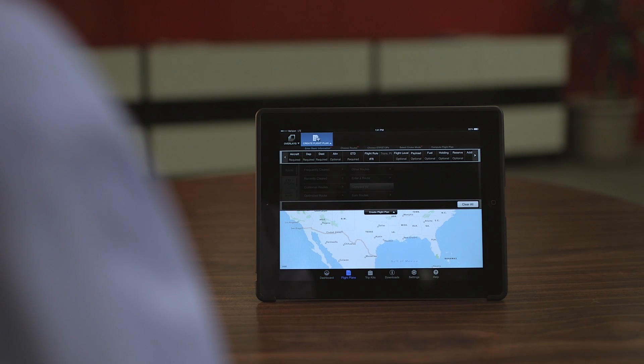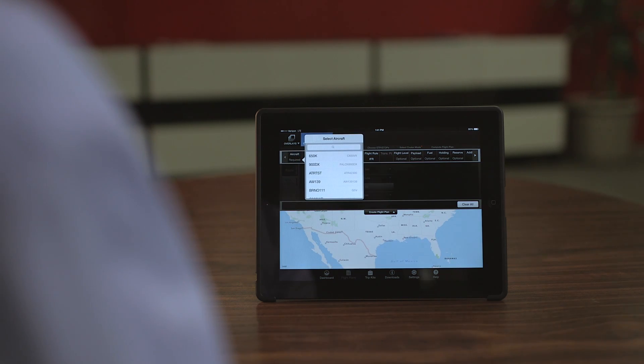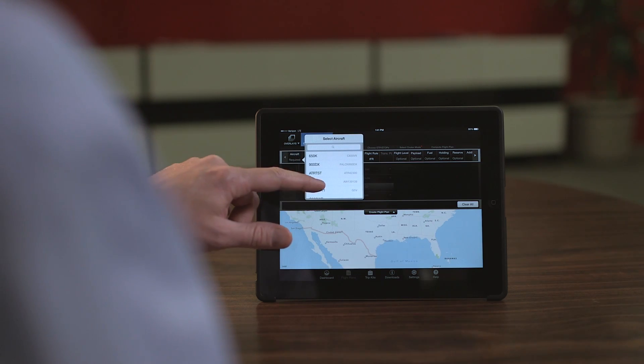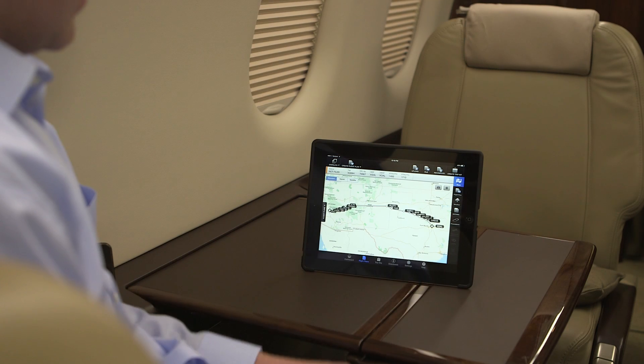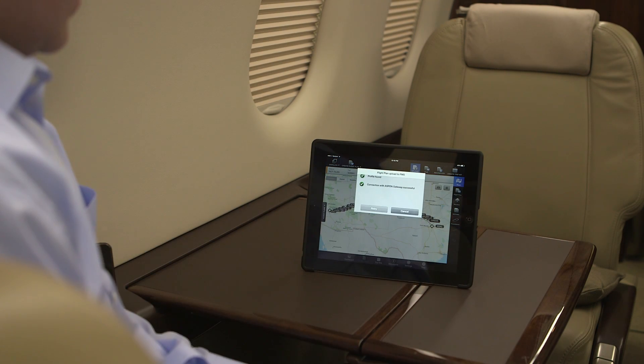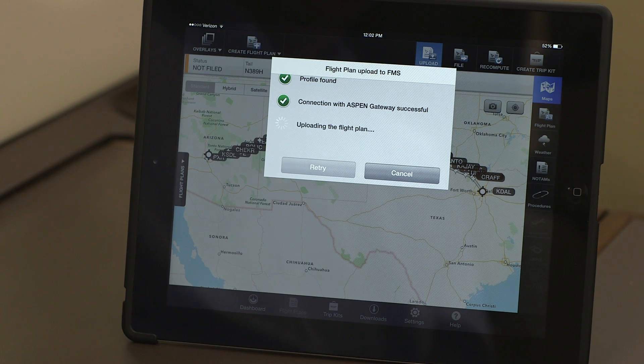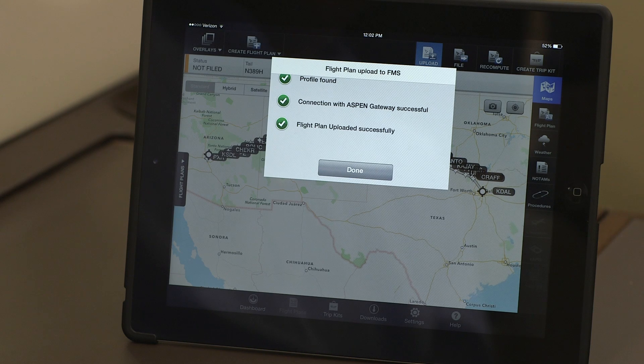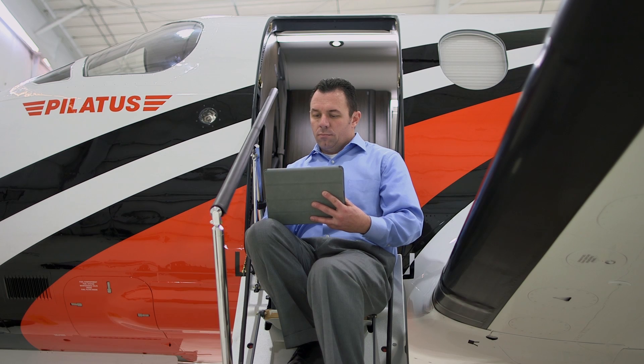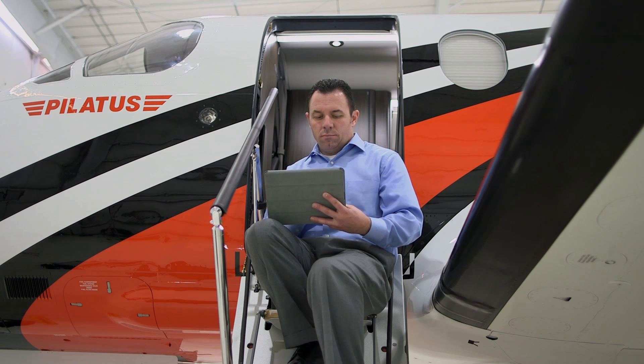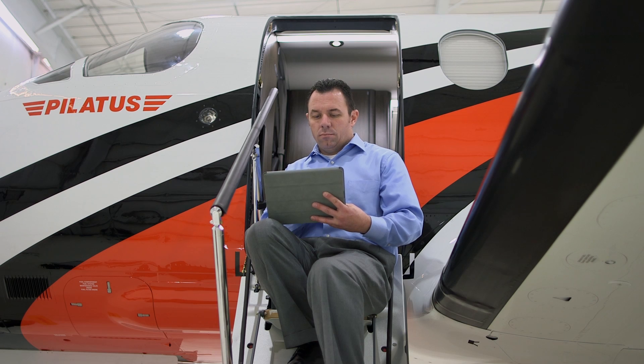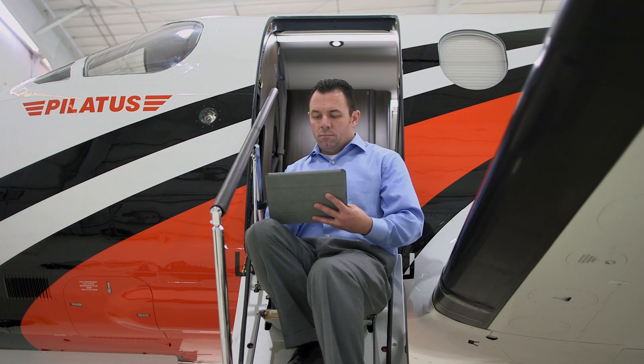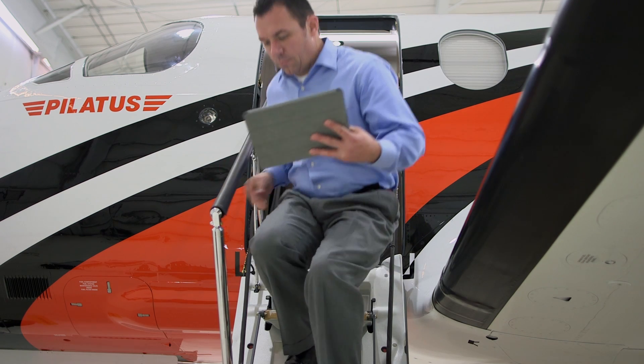Using the MyGDC app, Pilatus pilots can create a flight plan from the comfort of their home or office and wirelessly upload the flight plan directly to the PC-12NG flight management system. MyGDC can also be used to find optimized flight plans, check weather, file a flight plan, and much more.